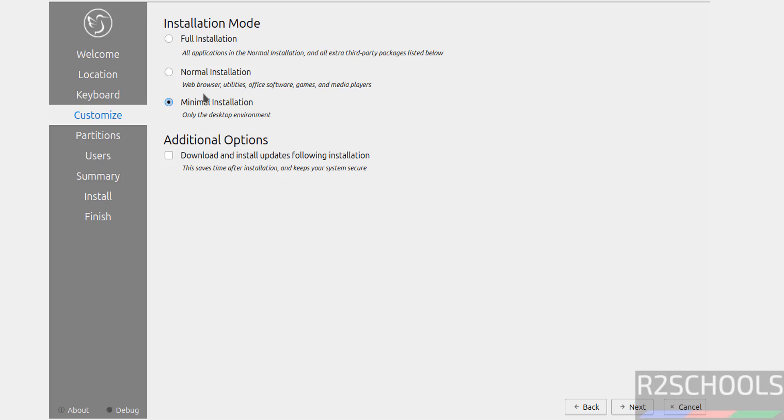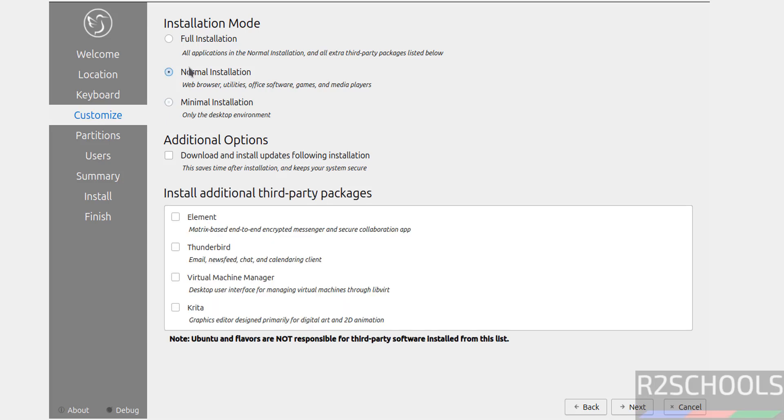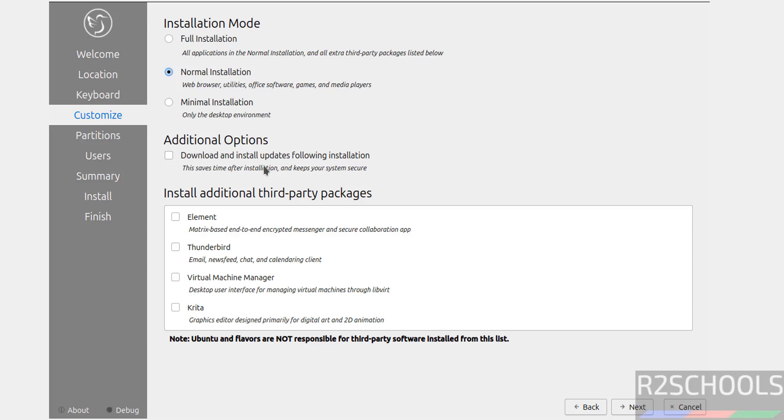See, those are gone. You select normal, see optionally you can select these. If you select full, those are automatically selected. I am going to select normal. Additionally, if you want to select one of these options, you can select these, up to you. And additional options: download and install updates following installation. So if you want to download and install updates following installation, you have to select it. That also you can update later. I don't want to, so I'm not going to select this one.